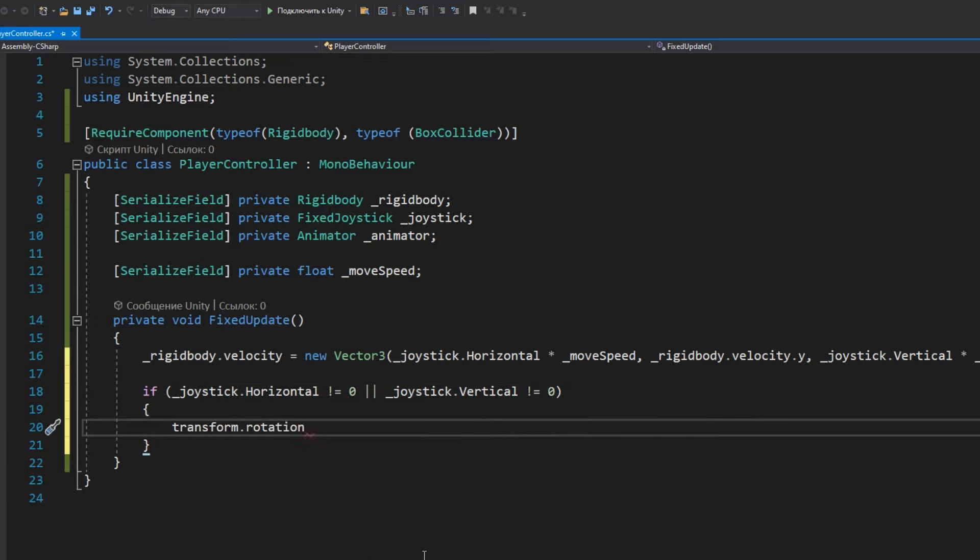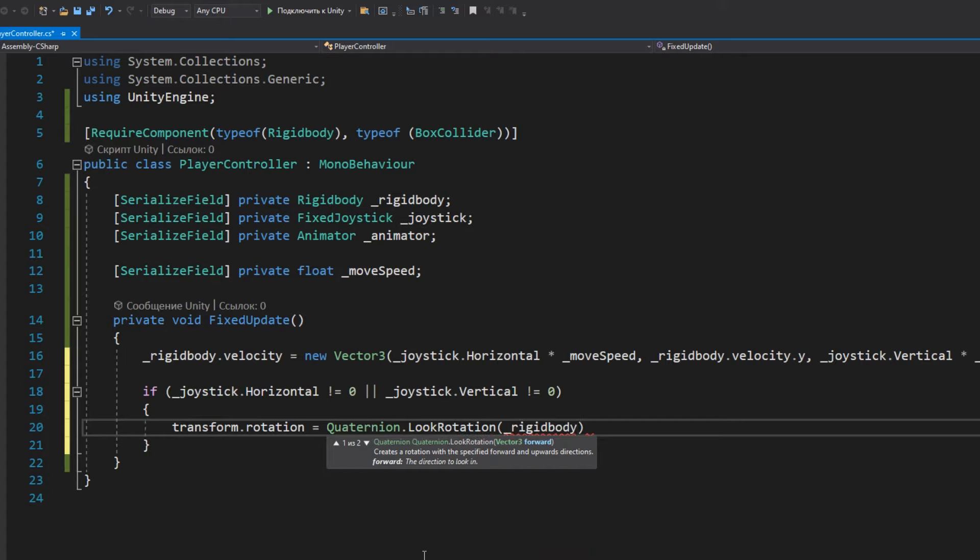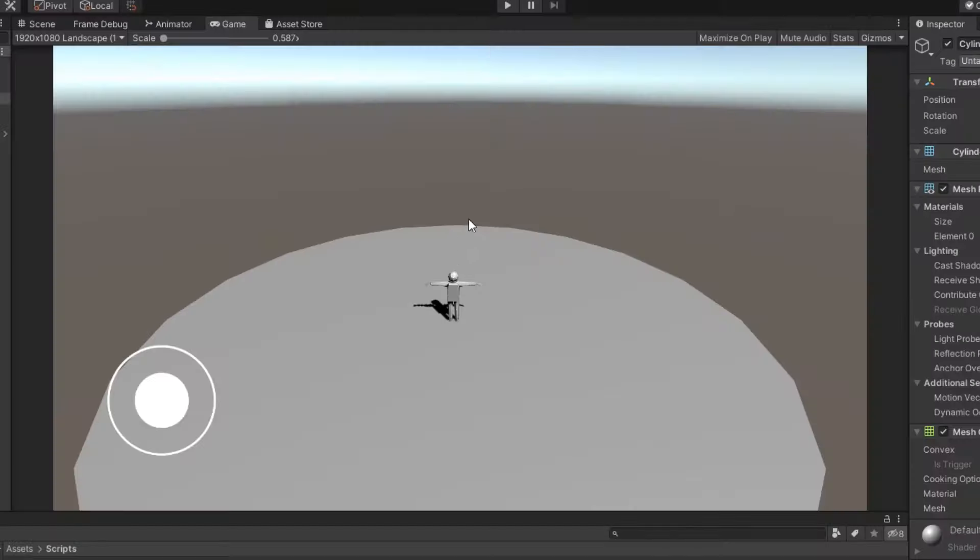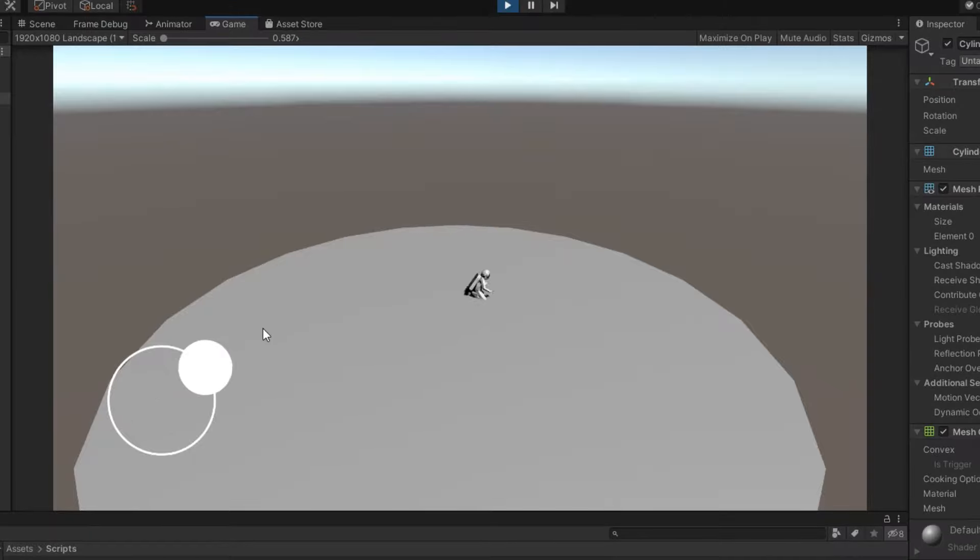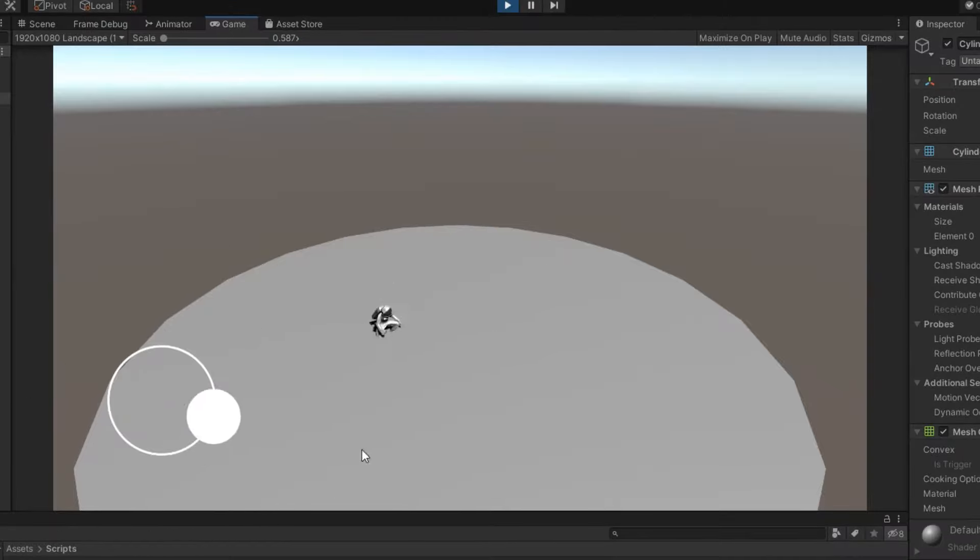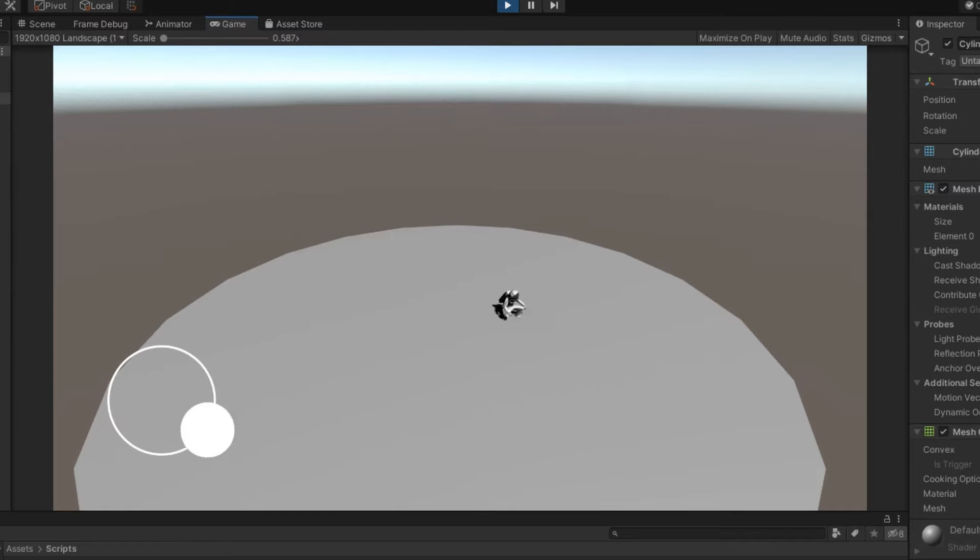Don't forget to save the script. Run the game and enjoy the results. But that's not all.